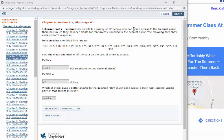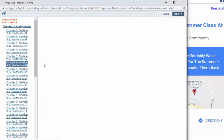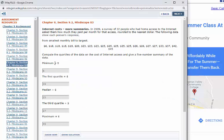Alright, so mindscapes number two and three for section 9.2 ask you how to find some very simple summary statistics. Things called the mean, the median, and then the minimum, first quartile, the median, third quartile, and the maximum.